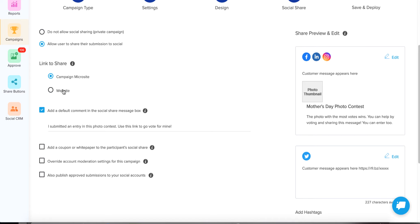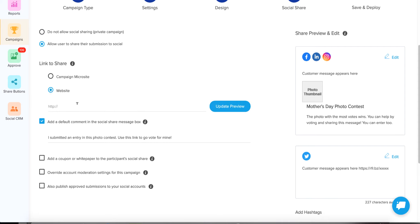If someone enters their photo and shares it saying 'go vote for mine,' most of the time you're going to want it to go to the campaign microsite. However, if you really want the campaign embedded only on your website in an iframe, then you would click here and choose the website page on your site that has the contest embedded. But most of the time, just send them to your campaign microsite because it's all mobile optimized.